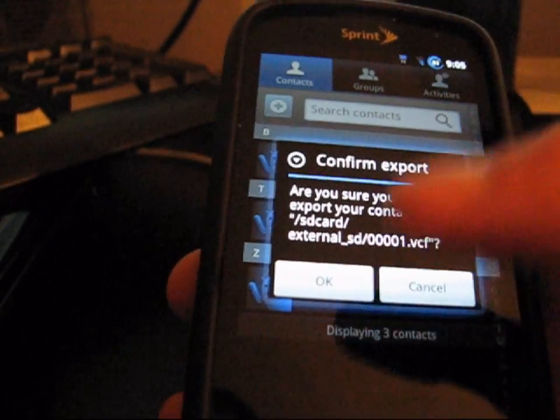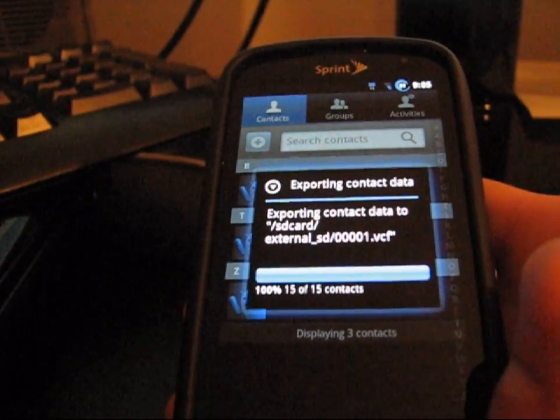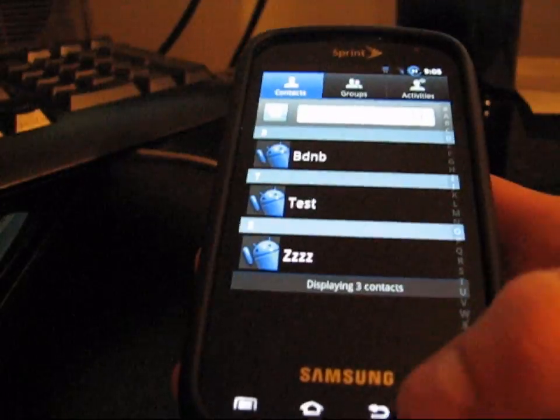And then you're going to make sure you want to, yes. So it exported to your SD card.